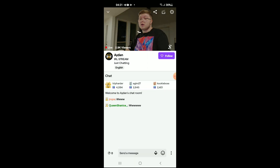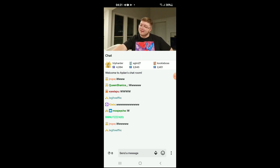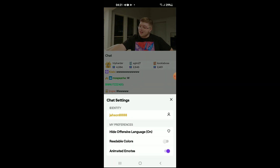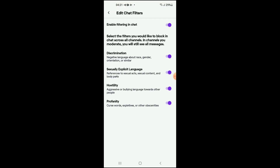Then, right in the bottom right-hand corner where you see those three dots, you're going to tap on them. Then you'll tap on 'Hide Offensive Language,' and here you'll see 'Edit Chat Filters.' As you can see, select the filters you would like to block in chat across all channels, and then you'll tap on 'Enable Filtering in Chats.'